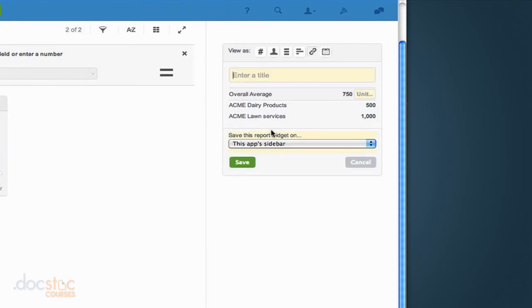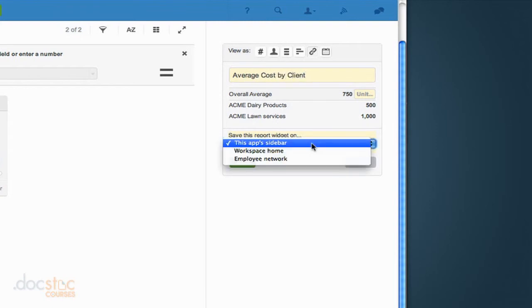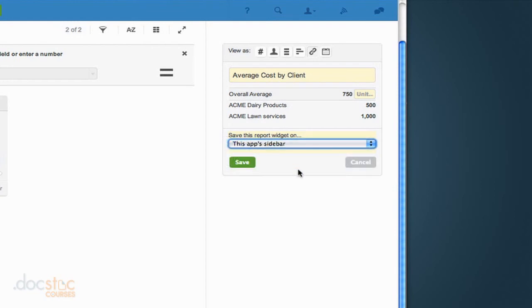When we do that, it's going to ask us for a title. So I'm just going to call it average cost by client. And we can choose where we want it to appear. We could have it appear at the workspace homepage or right in the employee network and it's going to be in the sidebar with the widgets. But for this scenario, I want it right in the apps sidebar. So I choose the app sidebar and I'll click save.